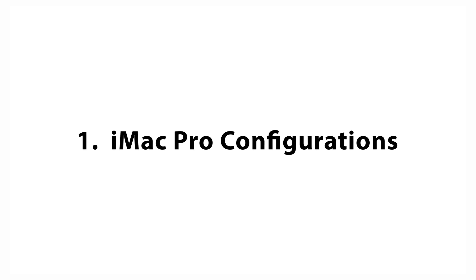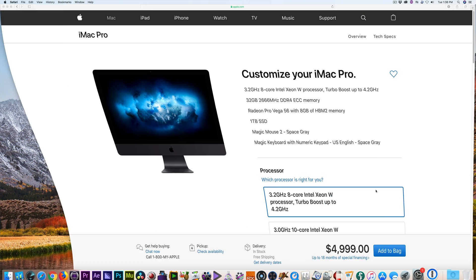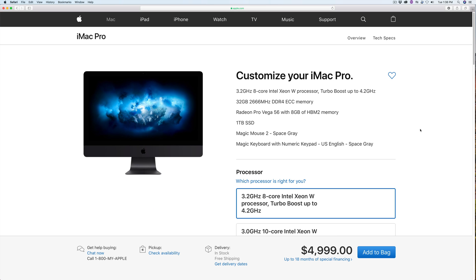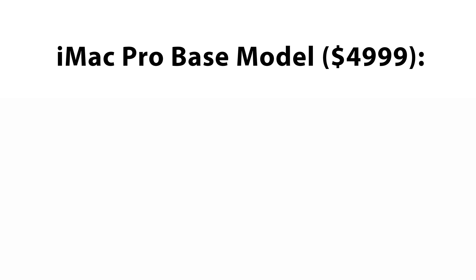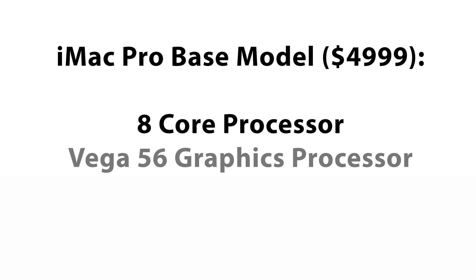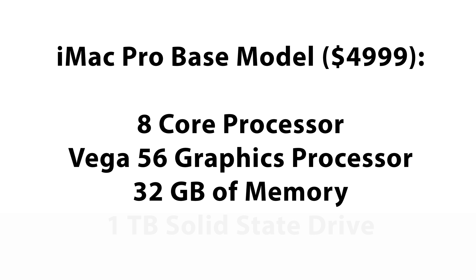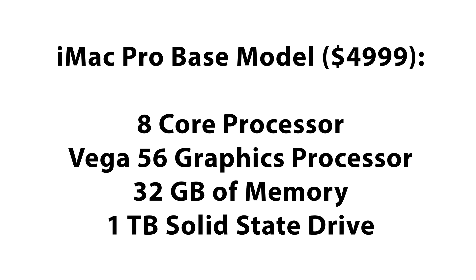iMac Pro Configurations. The iMac Pro Base Model starts at $4,999. That configuration comes with an 8-core processor, Vega 56 graphic processor, 32GB of memory and a 1TB solid-state drive.